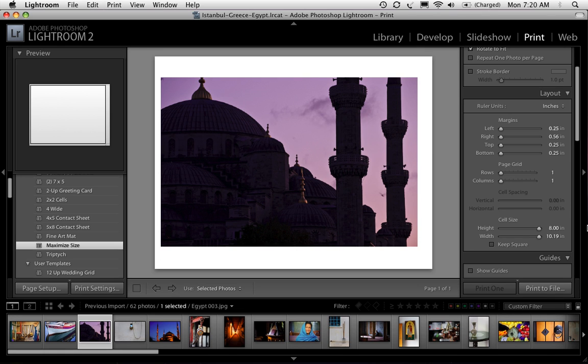Well hi everybody, Scott Kelby here and this is part two of a three-part series on making photo books. The first part was on making photo books in iPhoto and this all came from a blog post on the Photoshop Insider which is scottkelby.com.